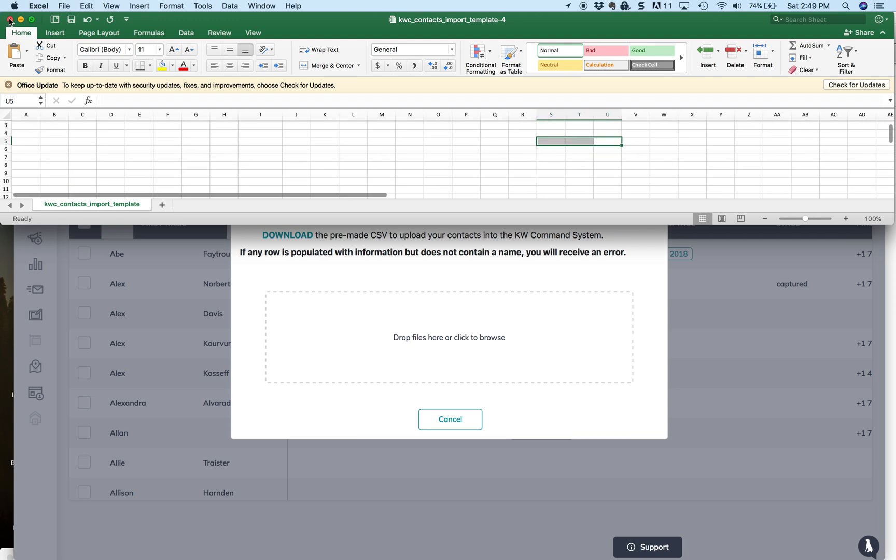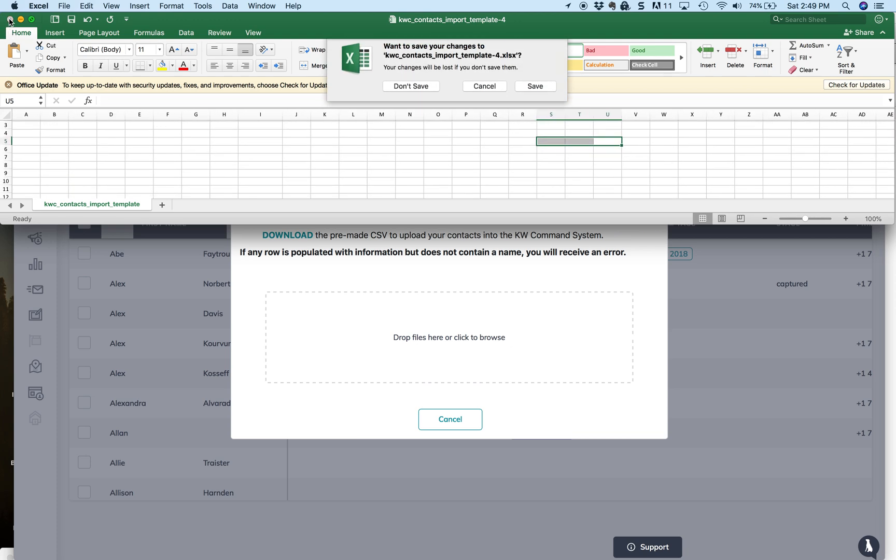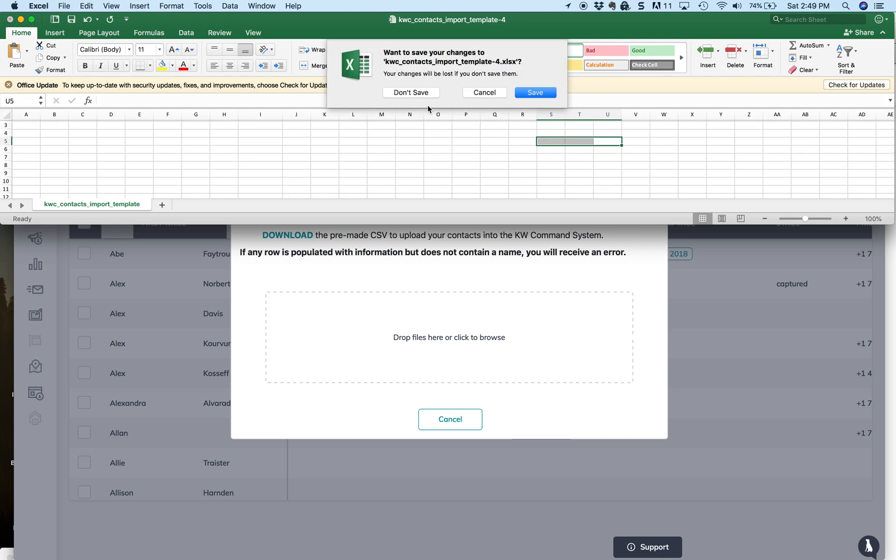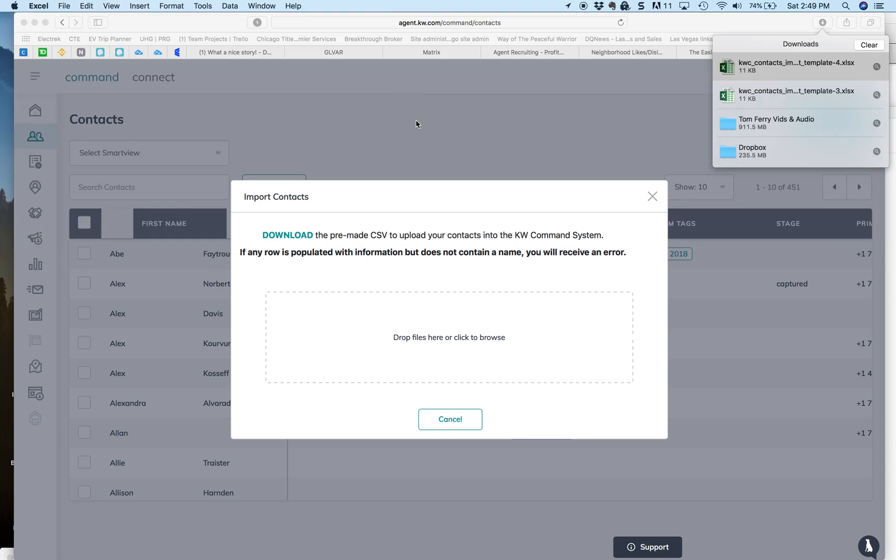So that's the two ways to do it. I know this is a very broad overview, but once you get that CSV file, by the way, you just drop it in here, and Command will automatically take care of it from there. It could take a couple hours. Just keep that in mind.